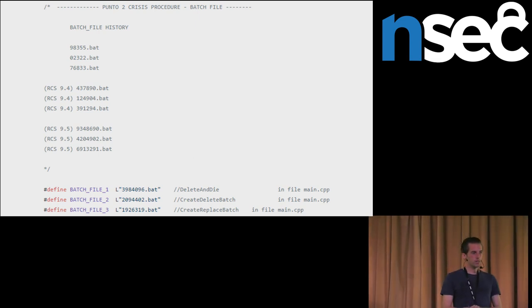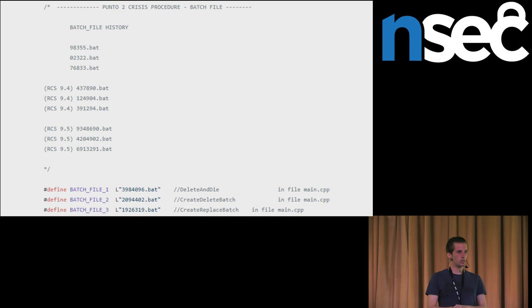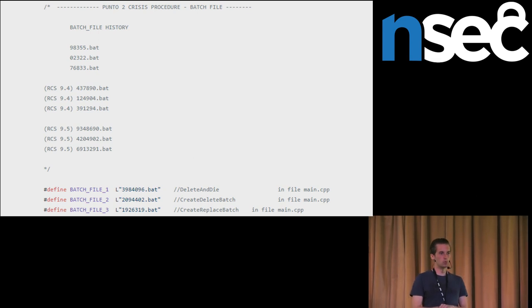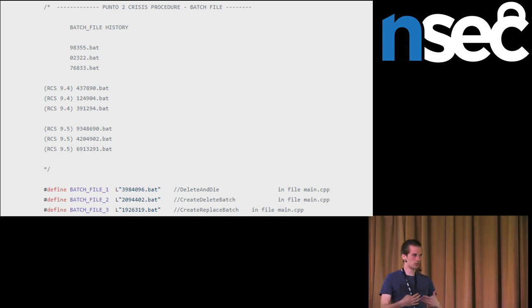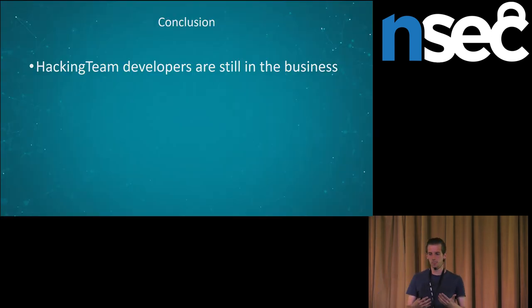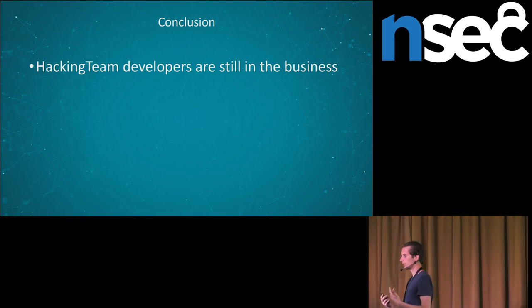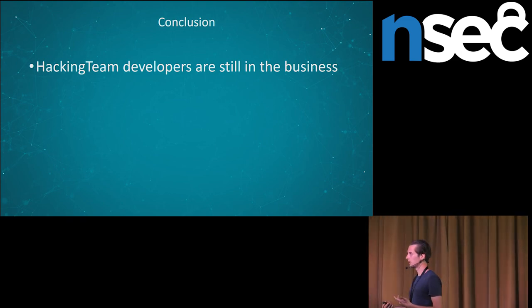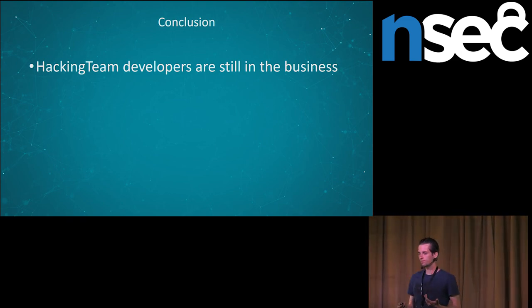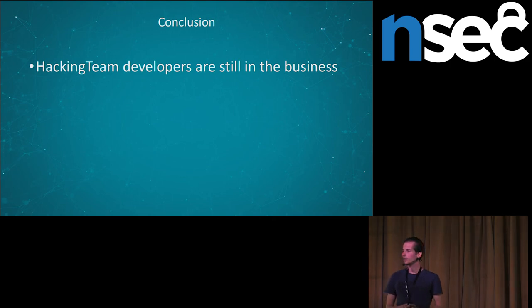It is a big and still evolving business. We can see more and more companies joining this offensive business. And also we can see more and more countries which are interested in these solutions. Thank you very much for your attention.